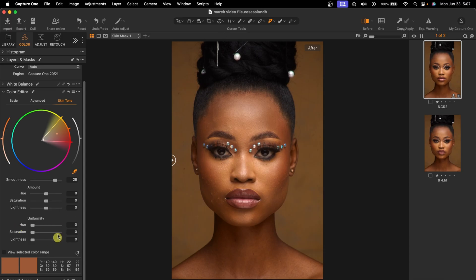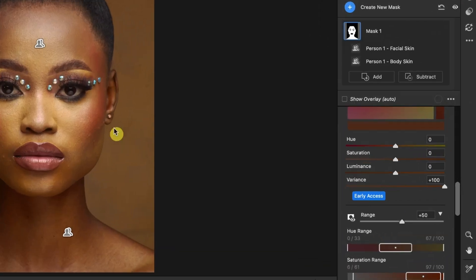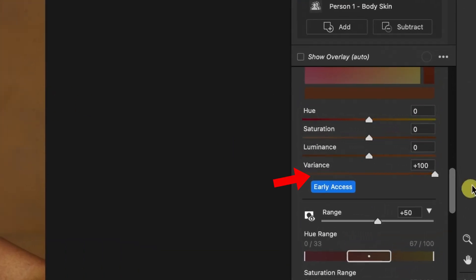Did Adobe just copy Capture One? Adobe released a new tool inside of Camera Raw that does exactly what the skin tool feature inside of Capture One does, and it's called Variance. Capture One users like myself might consider switching because it's much easier to do inside of Camera Raw compared to Capture One.